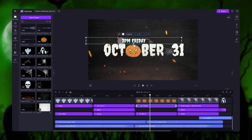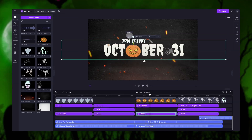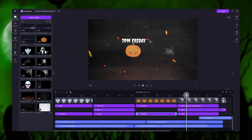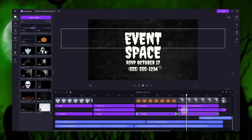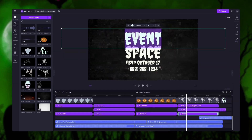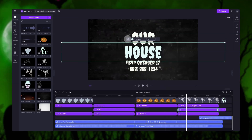Once that's done, do the same for the second text bar and change the date. For these last text bars you'll follow the same steps to add in the location of your party and change the RSVP date and the contact number.